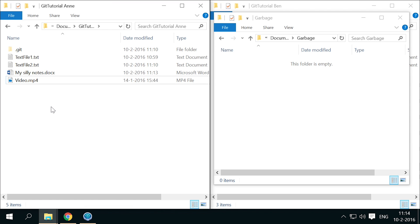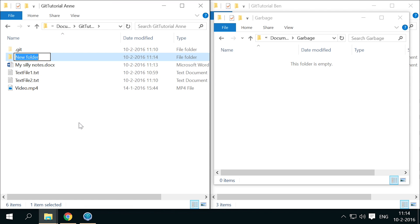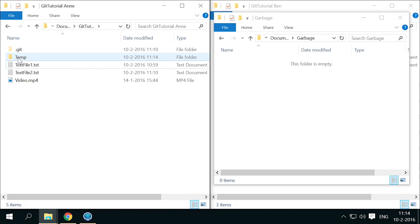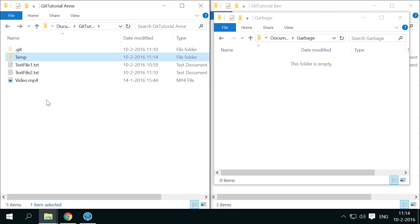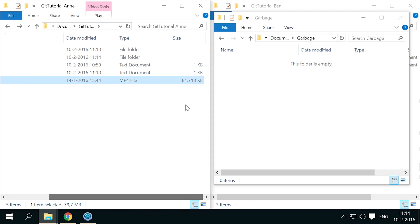Anne creates a temp folder where she wants to put things that shouldn't be included in the repository. As git is not really meant for large binary files like videos, it is a good practice to keep these out of version control.